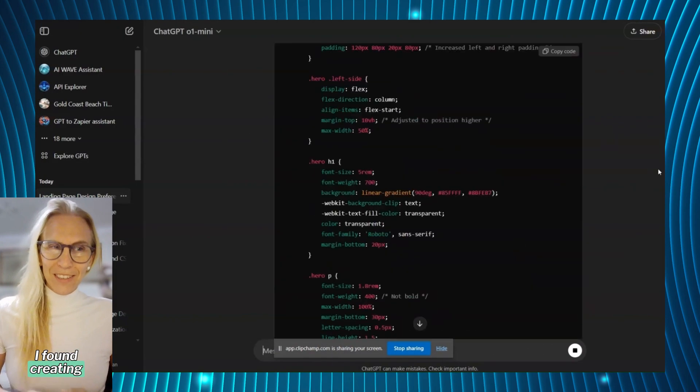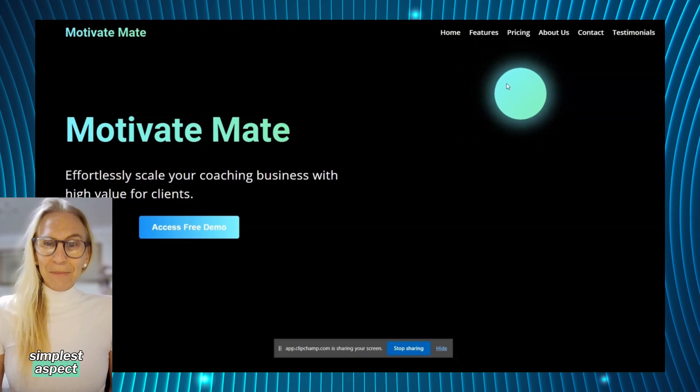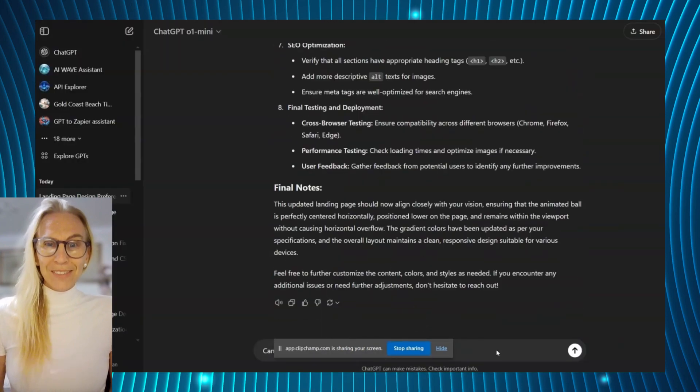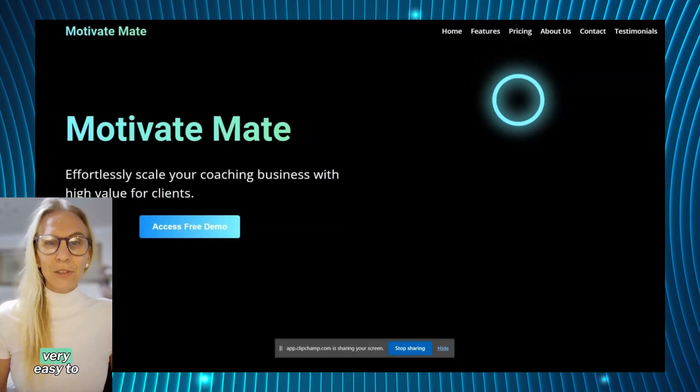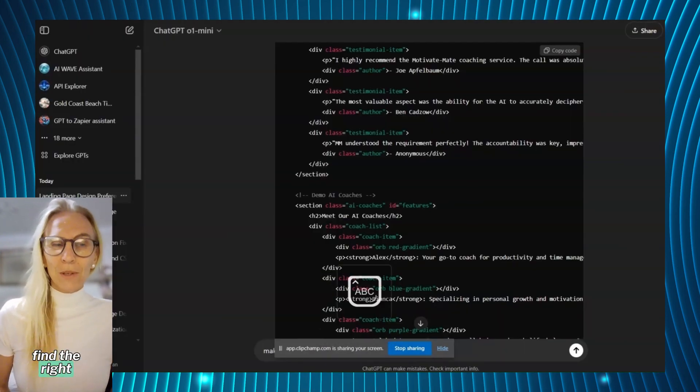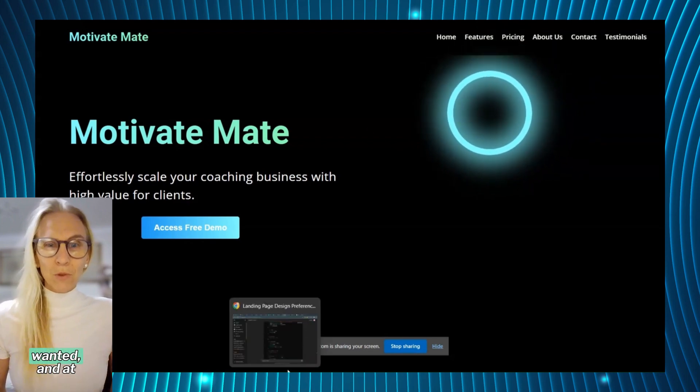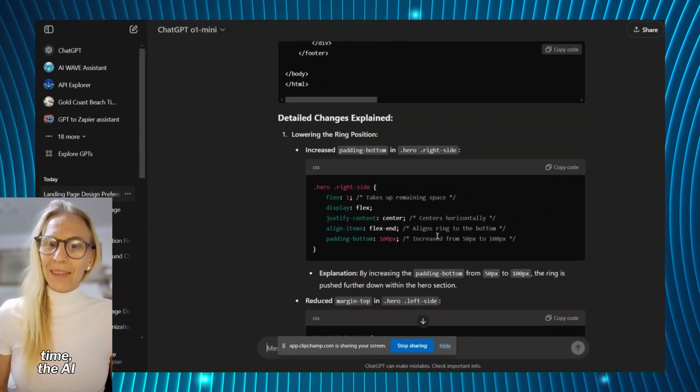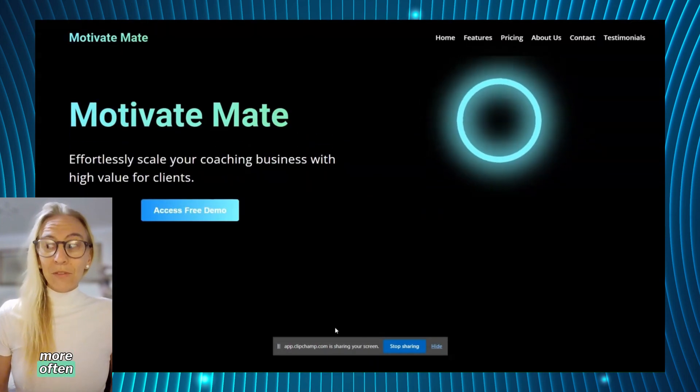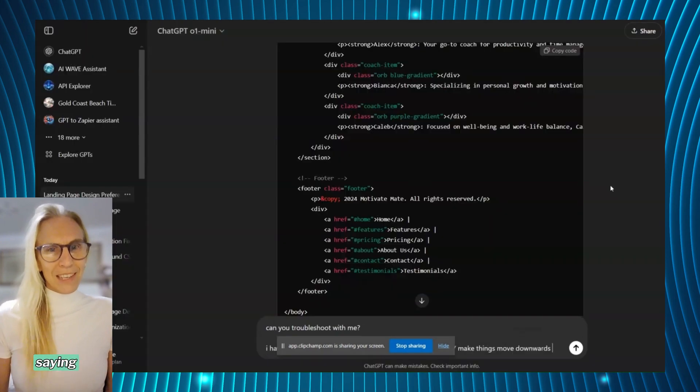I found creating the layout to be the simplest aspect of creating the landing page. It was very easy to find the right words to communicate what I wanted, and at the same time the AI more often understood exactly what I was saying.